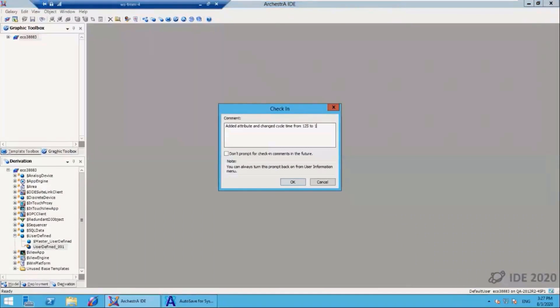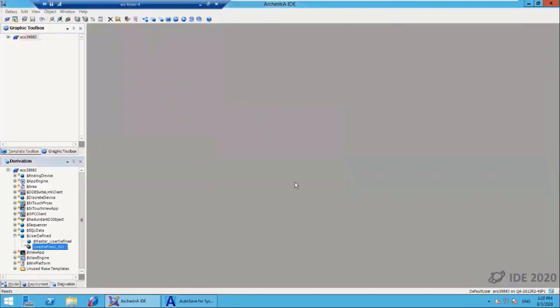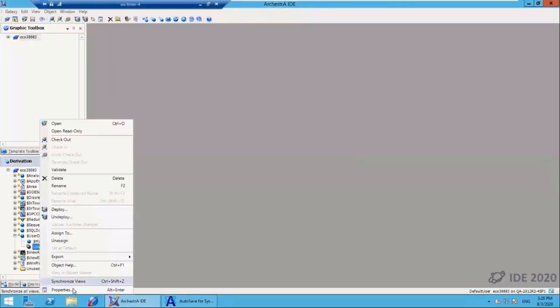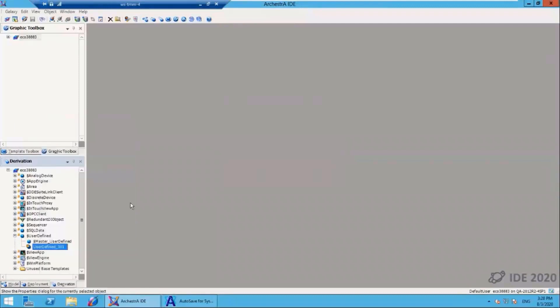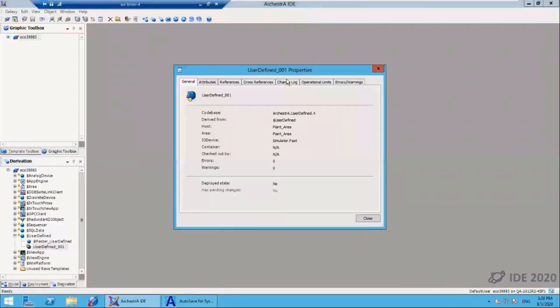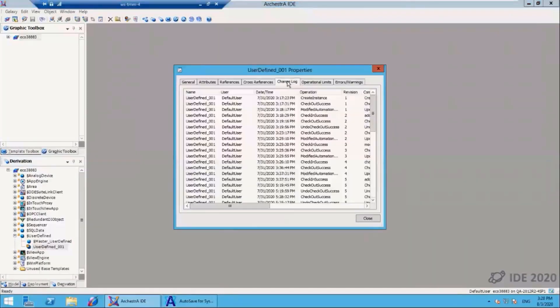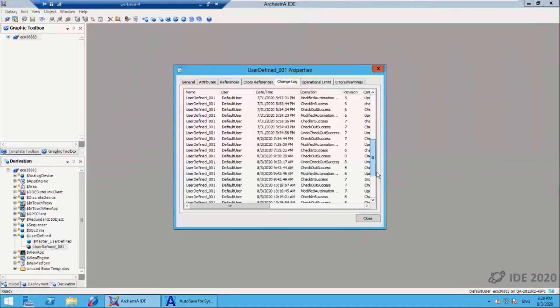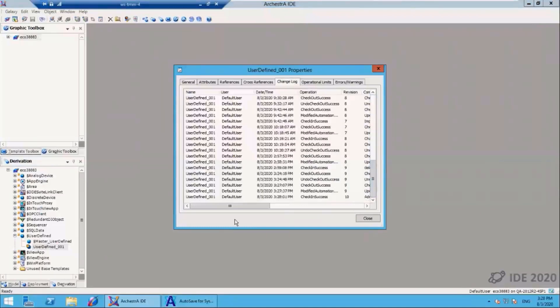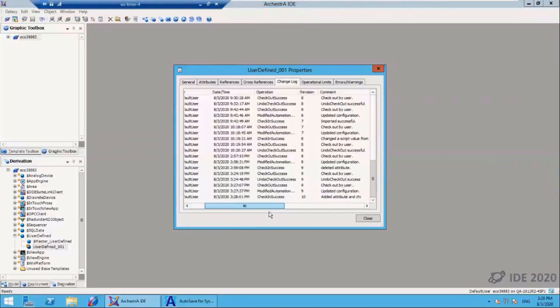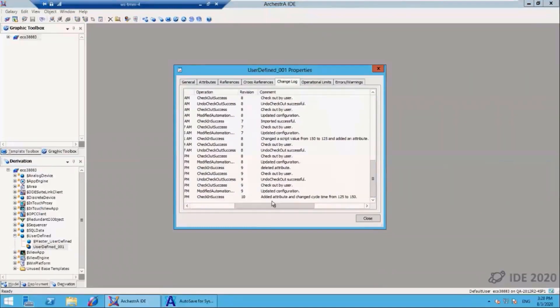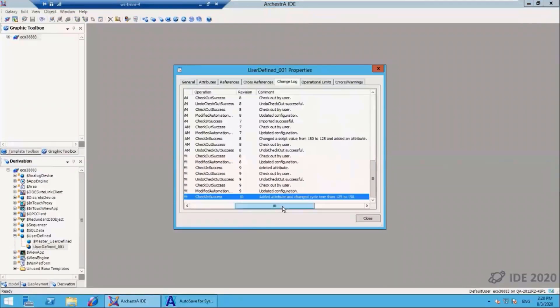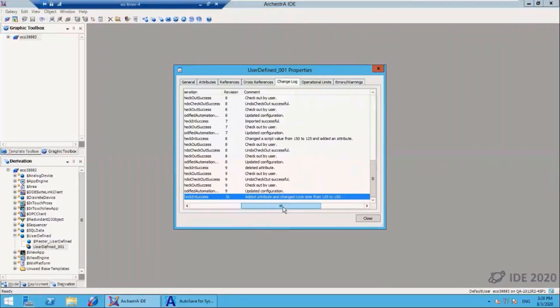I'll put a comment here. It's always good to leave this comment box enabled. Then I'll check that change in. I'll go to the properties window here and show you that there is a change log within System Platform that shows the object checked in successfully. You can see the comment here that I added about that attribute change.